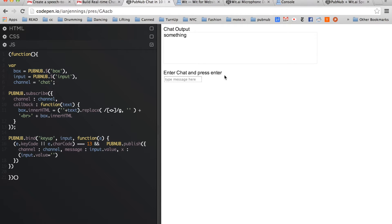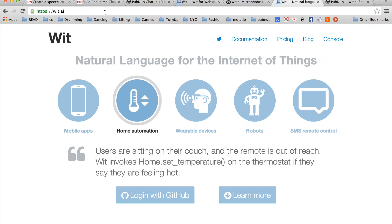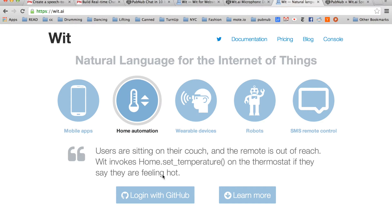So all we're going to do is replace this input box with the speech-to-text API powered by WIT. Head over to WIT.AI, and then log in with GitHub.